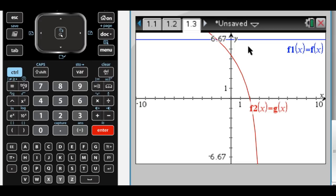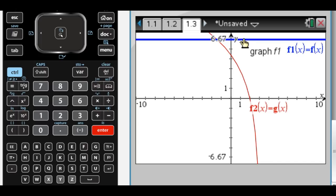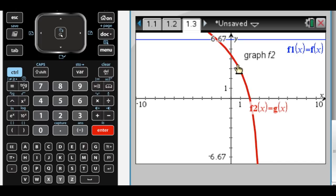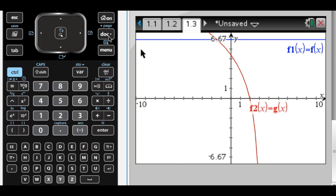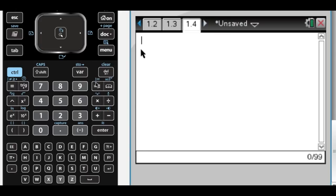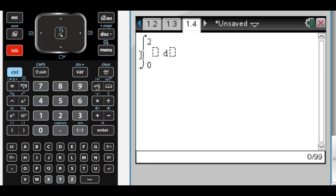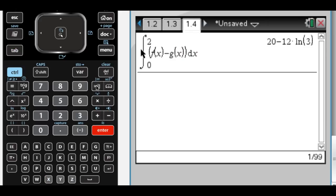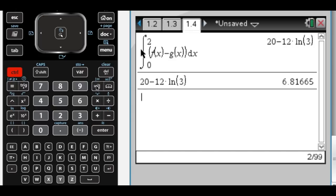The first question is the area of the region. The area is going to be the integral from 0 to 2 of the top curve, which is f of x, minus the bottom curve, which is g of x. So the integral from 0 to 2 of f of x minus g of x dx, which gives me that exact value — as a decimal, 6.817. Of course, you could also write out the function explicitly on your paper.